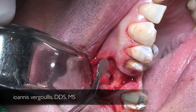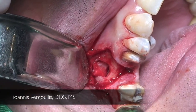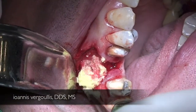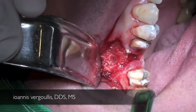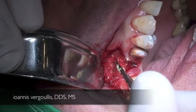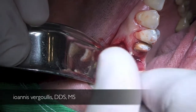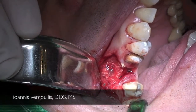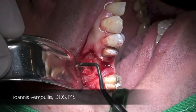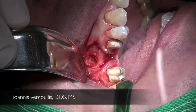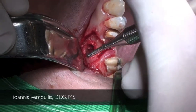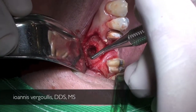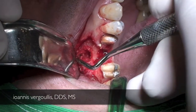After the collagen membrane is fixed in place, we proceed with bone graft placement. We utilize FDBA mixed with tetracycline and pay special attention to thoroughly condense the bone graft all the way to the medial wall, and also mesially and distally, in order to have a good amount of bone when we place our implant.